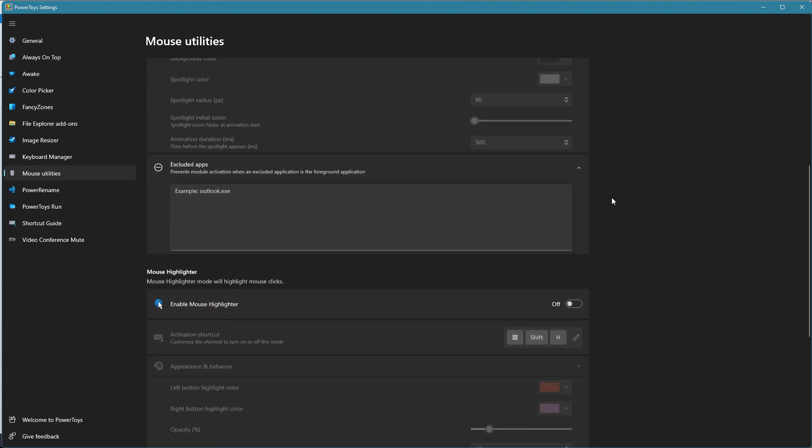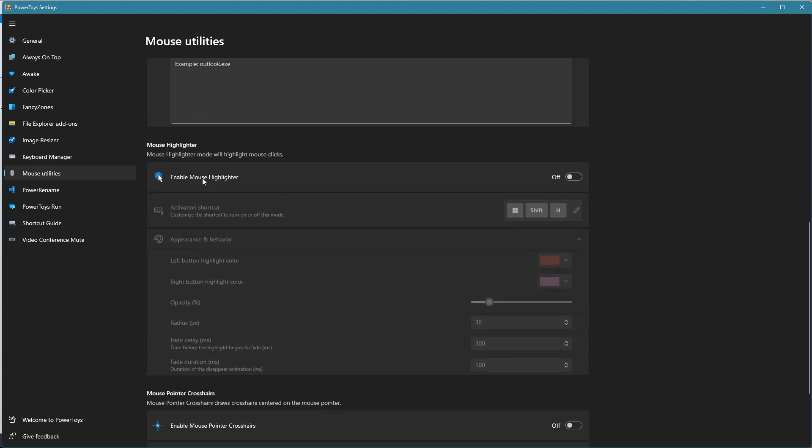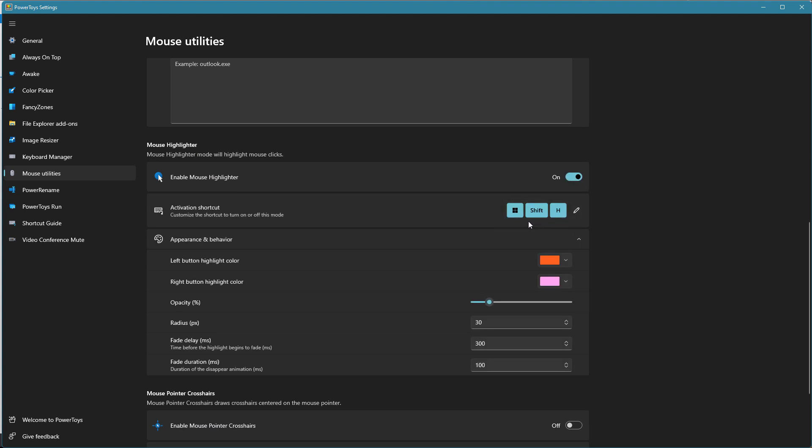The next feature you have is down here, is the mouse highlighter. So I'm going to turn this on. So you can see there's some activation shortcut here, Windows Shift H. And then basically, when I click the left mouse button, it's going to have this color. And if I click the right mouse button, it's going to have this color. And you can see there's some other options in here.